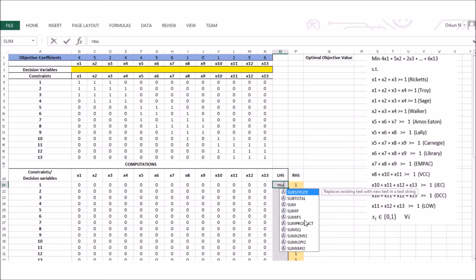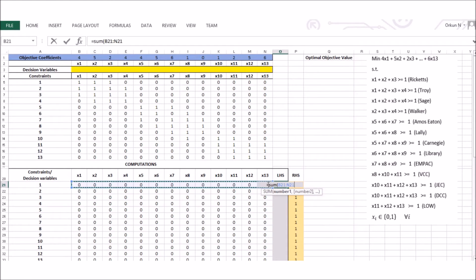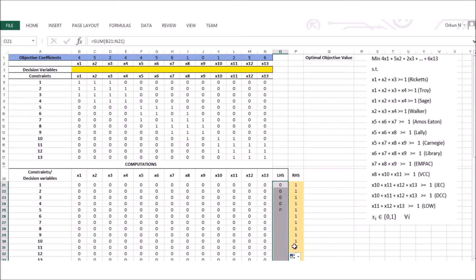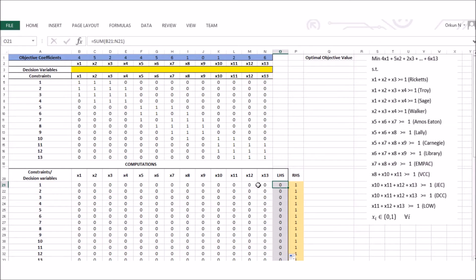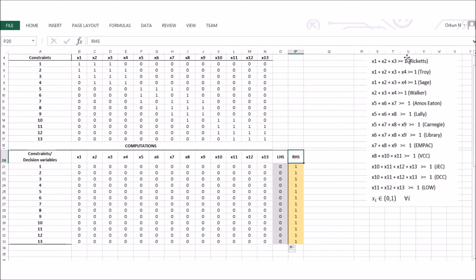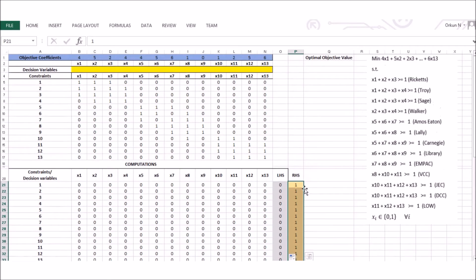Now I will sum all of these up to represent the left-hand side of each constraint — labeled LHS. For example, if the optimal solution has x1, x2, x3 equal to 1 and the rest 0, Excel plugs those in and gets 1+1+1 = 3 for the row representing x1+x2+x3. I have also proactively listed the right-hand side values; since all constraints require at least 1, I have listed 1s in the RHS column.